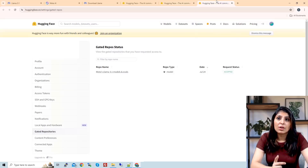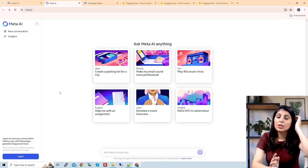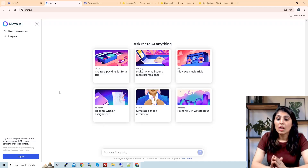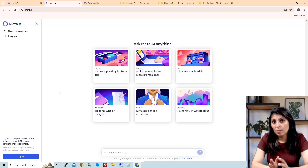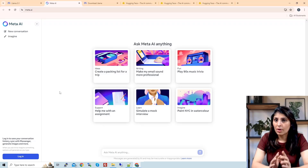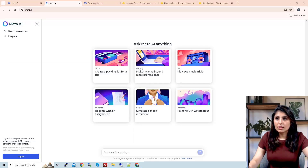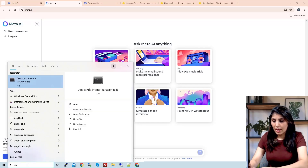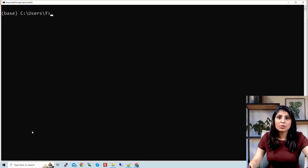Once your request status shows accepted, that means you can use this model. Now I'll show you how you can use this Llama 3.1 model on your local machine using LangChain and Ollama.